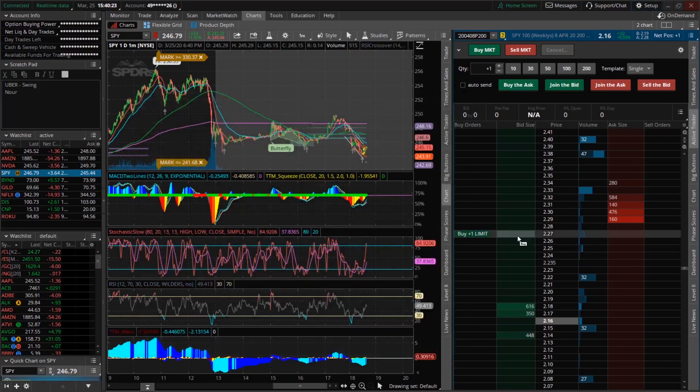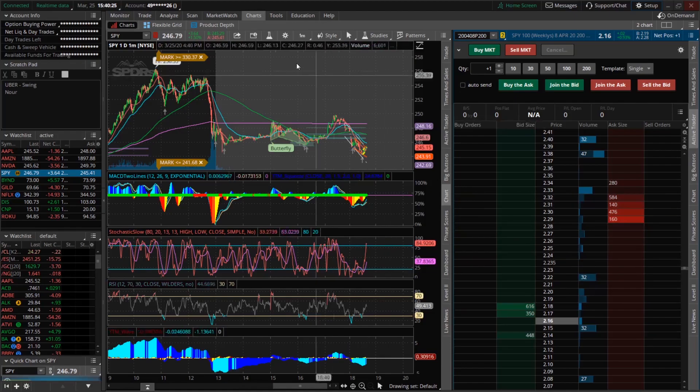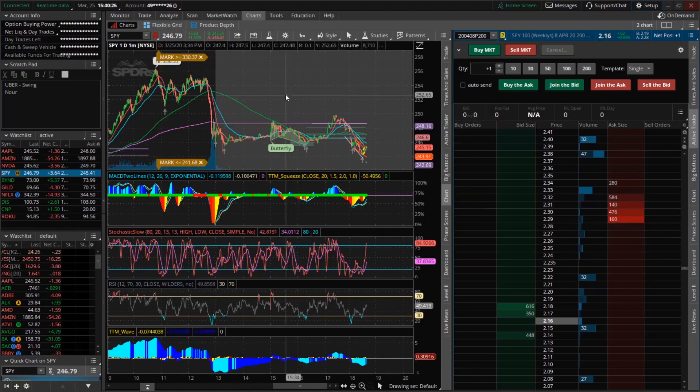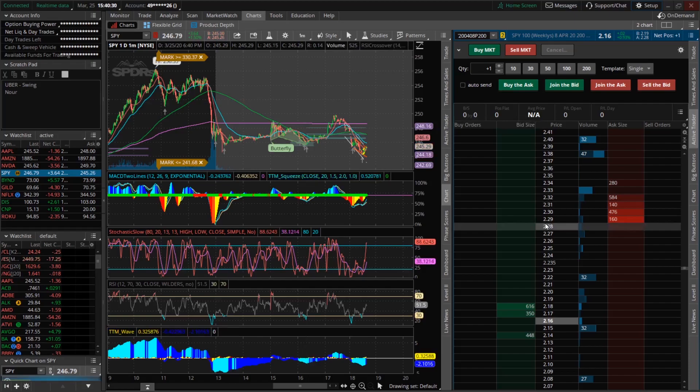And so after that you should notice that in the Active Trader tab as well as your quotes it should be moving a lot quicker as it's moving with the price action more accurately.